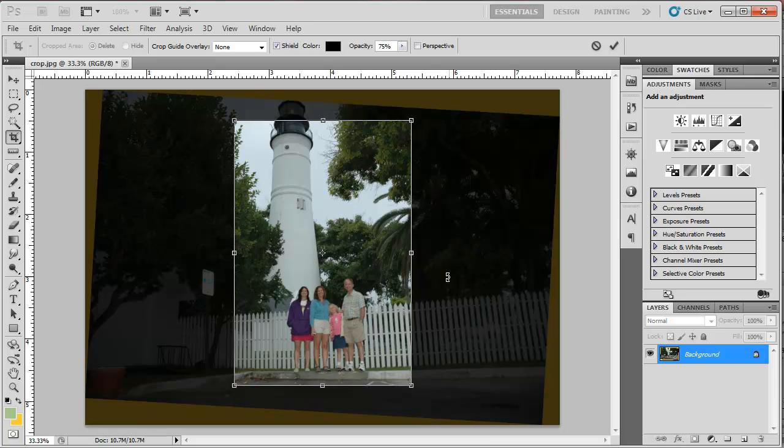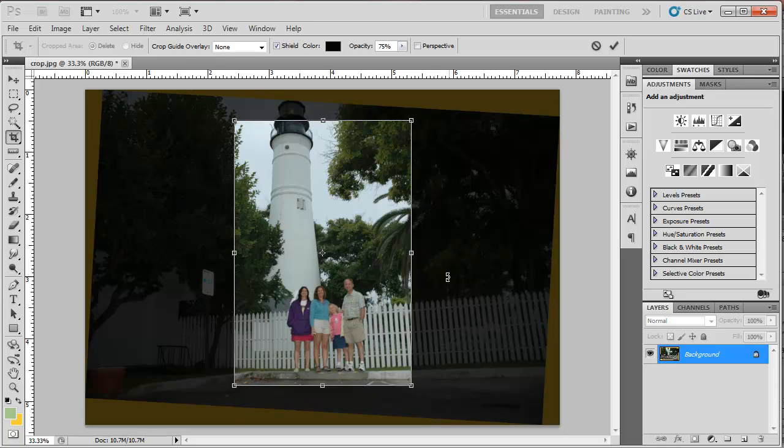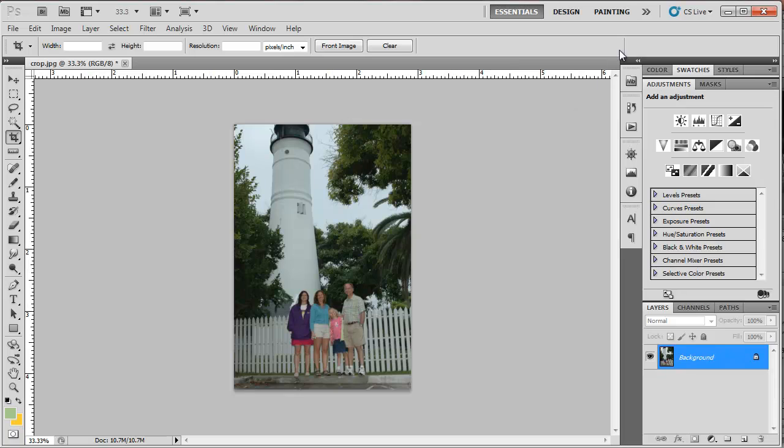When I have that the way I want it, I can hit enter or the check mark up in the control panel to take the crop. So that's how you can do the rotate and crop in two steps.